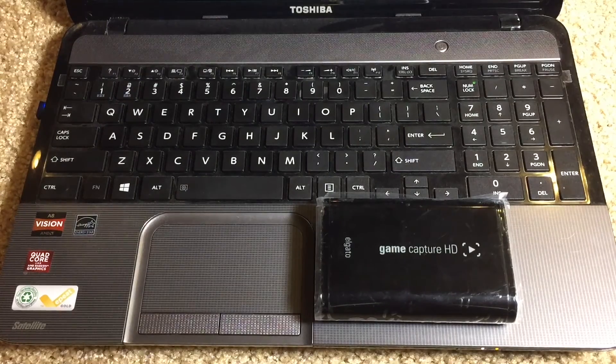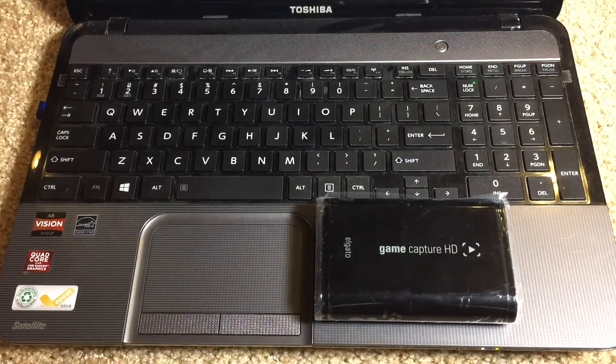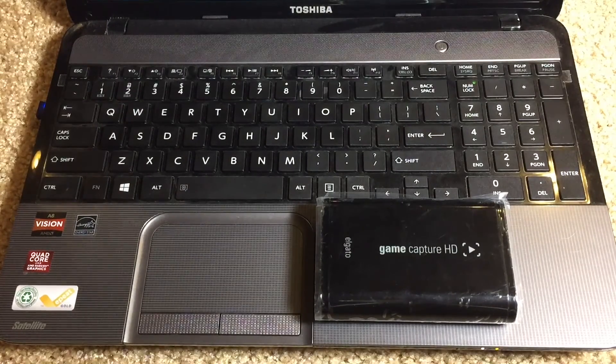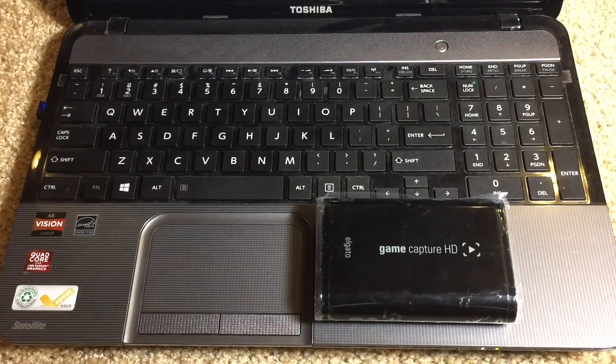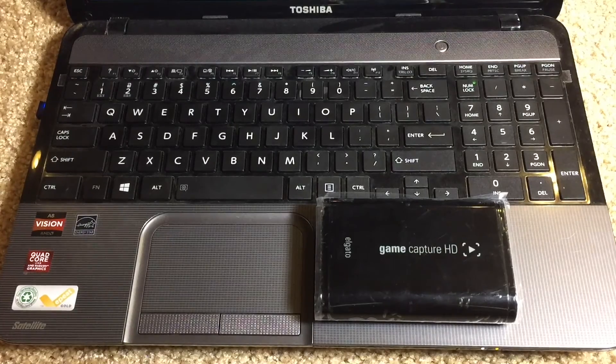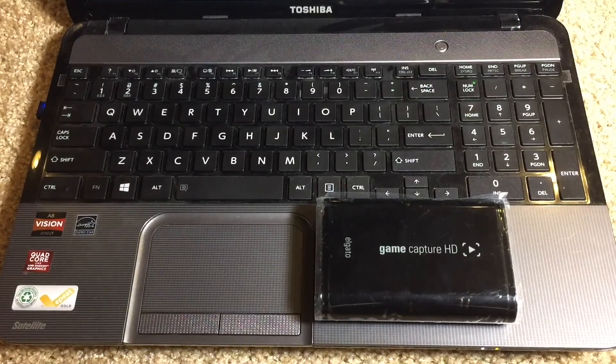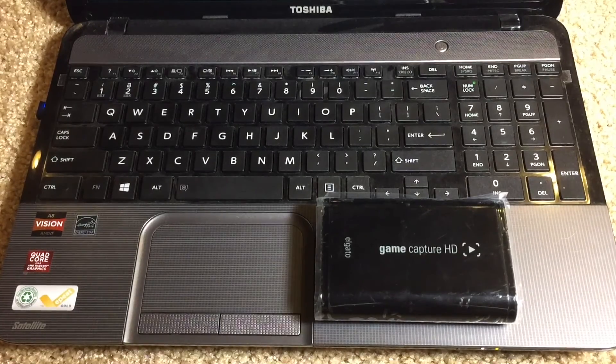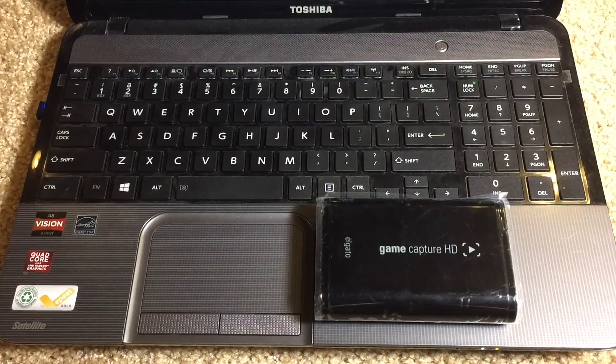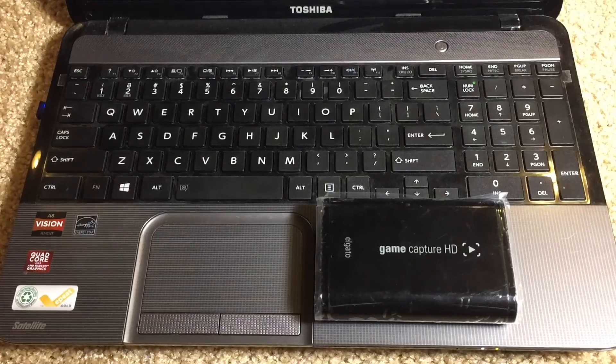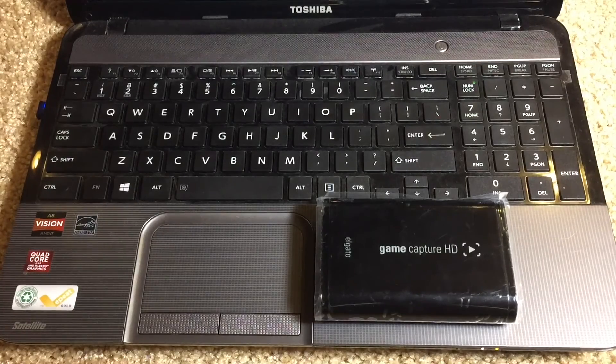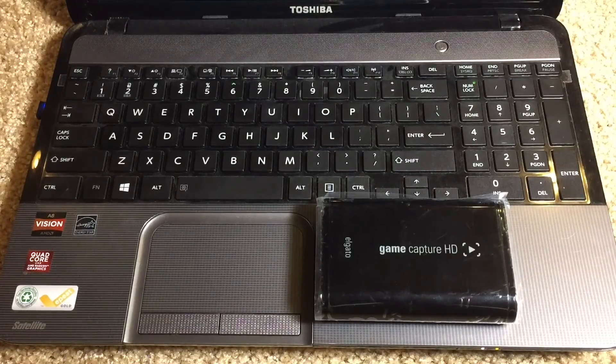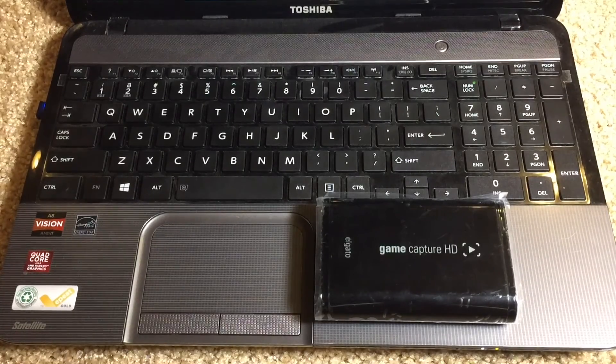What's going on everyone? I'm back here with another video and today I'm going to be showing you guys how to record your PC gameplay using the Elgato Game Capture HD. So let's go ahead and get started.